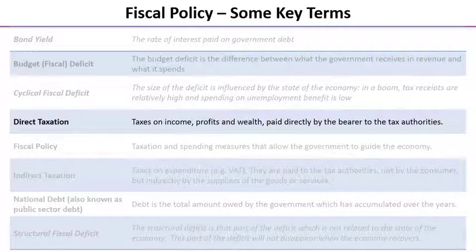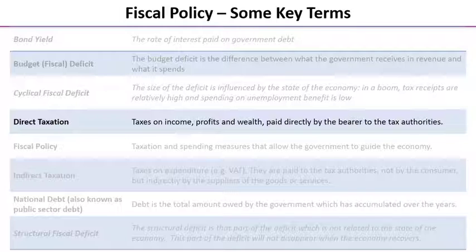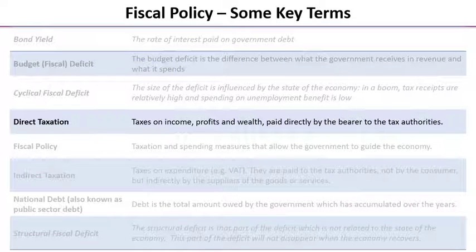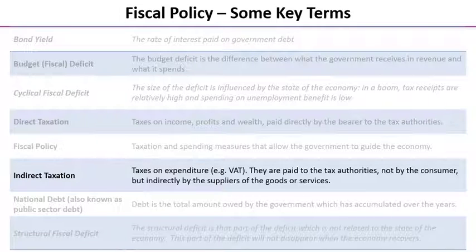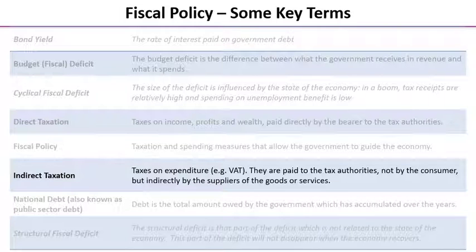Direct tax is any tax on income, profits, and wealth. It's paid directly out of the bearer's income to the tax authorities. That contrasts with indirect tax, which is a tax on spending — for example VAT or excise duties on items such as cigarettes, alcohol, and petrol. These are paid to the tax authorities not by the consumer themselves but indirectly by the suppliers of the goods or services.